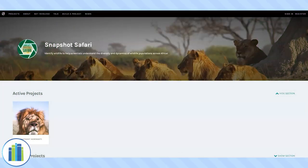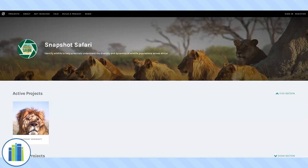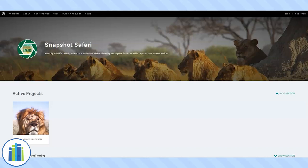Hello everyone! Today we are going to talk about a citizen science project that you can do online that goes along with our Summer Reading Challenge Animal Theme of Tales and Tails. The website is called Snapshot Safari. The link should be in the description below.